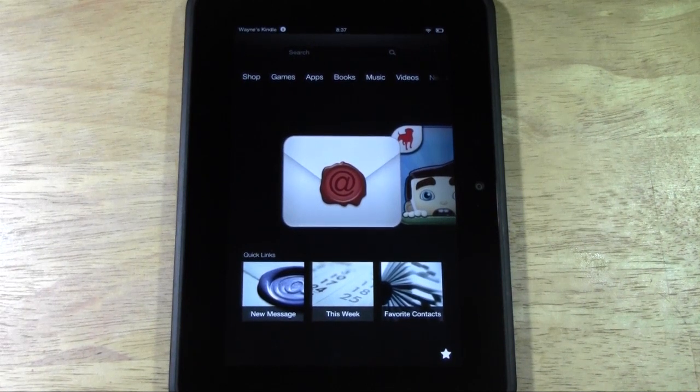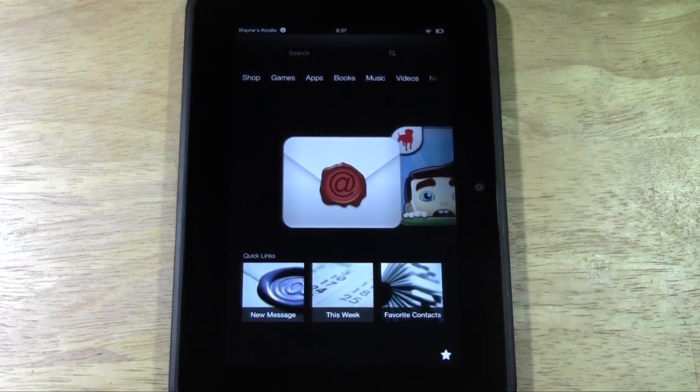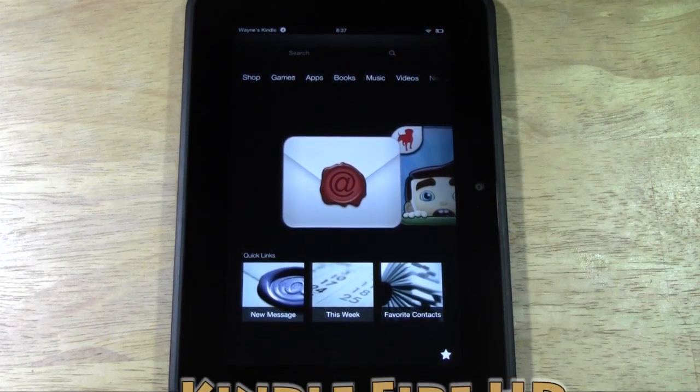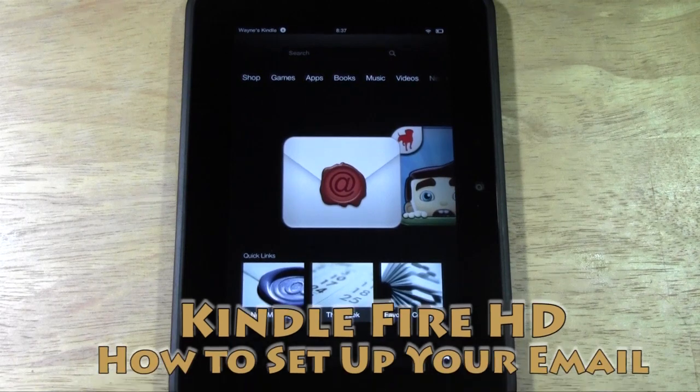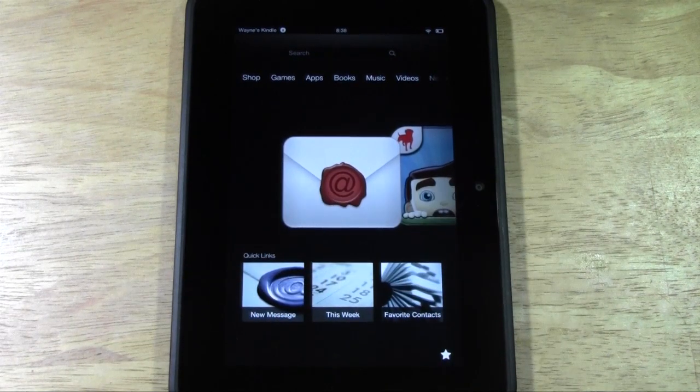How's it going out there? Welcome from H2Tech Video. Today I want to show you how to set up your email address on the new Kindle Fire HD.